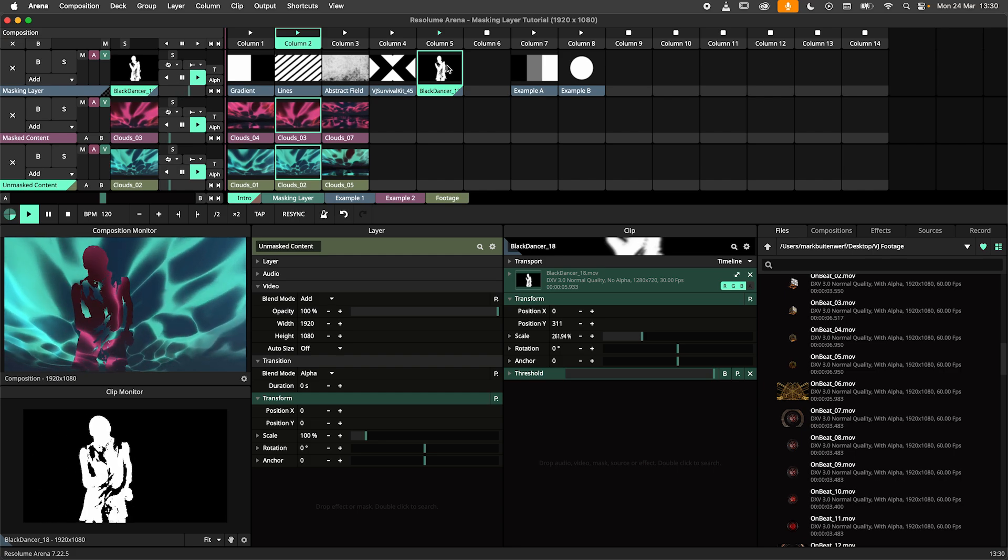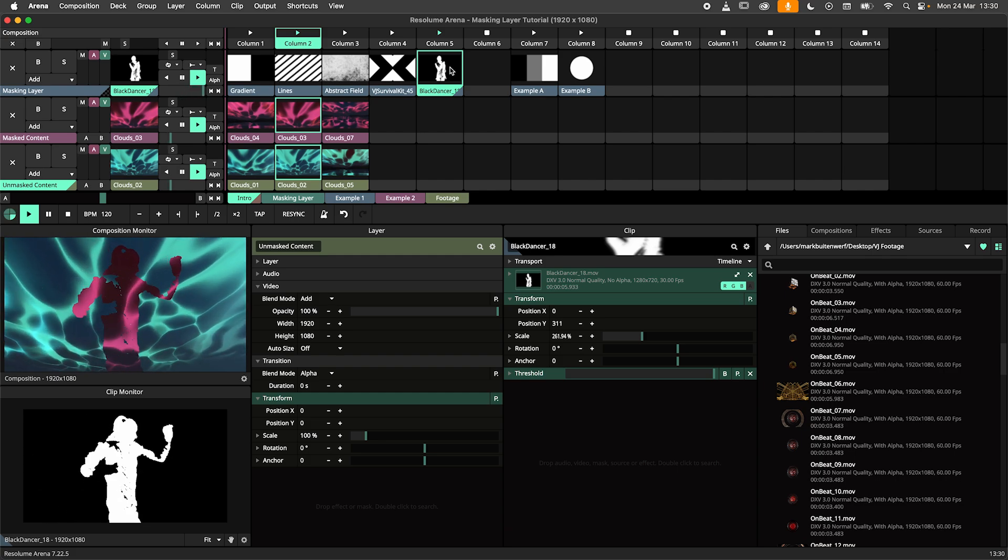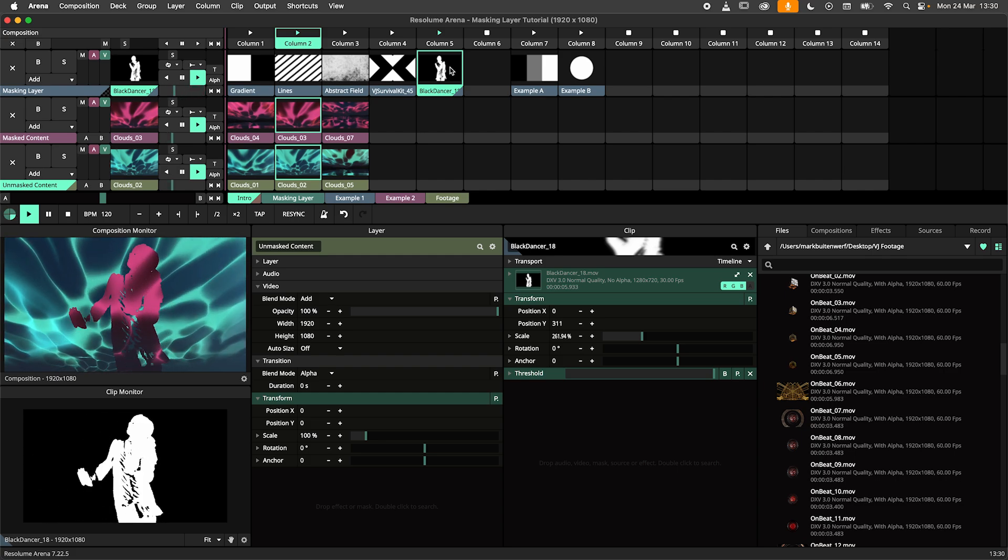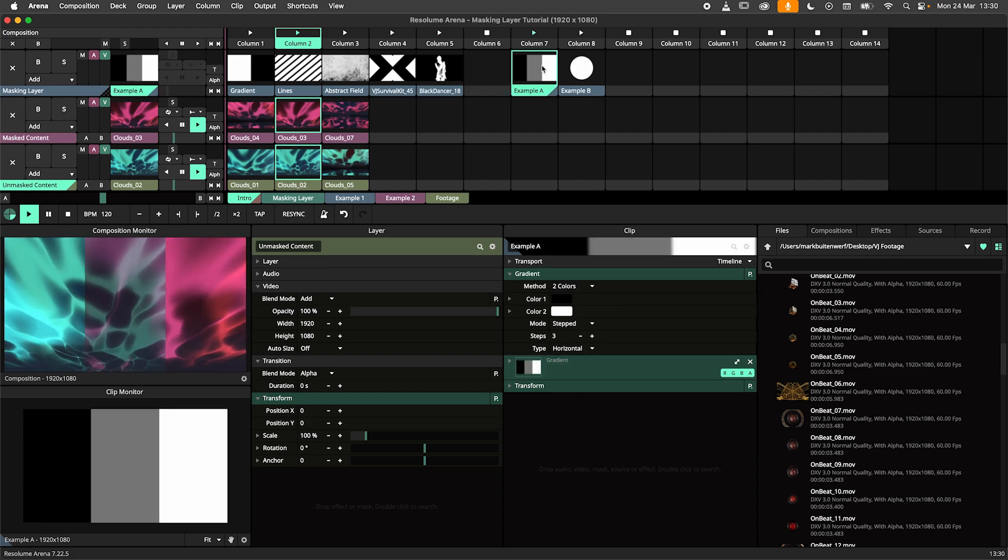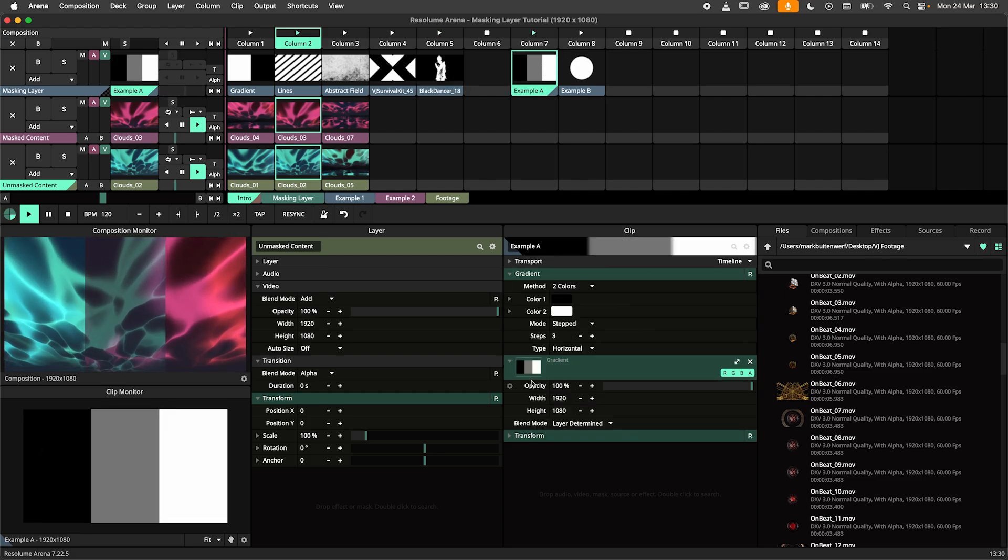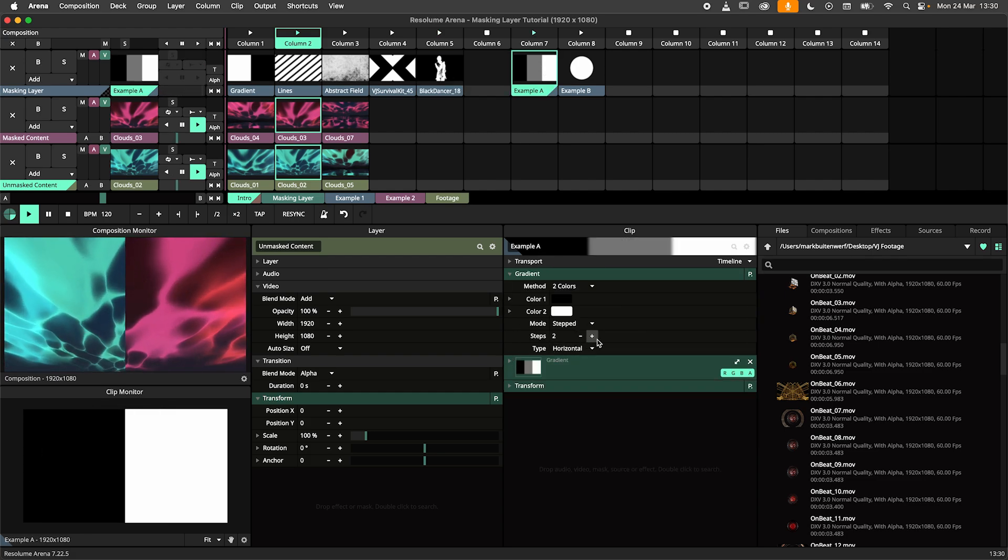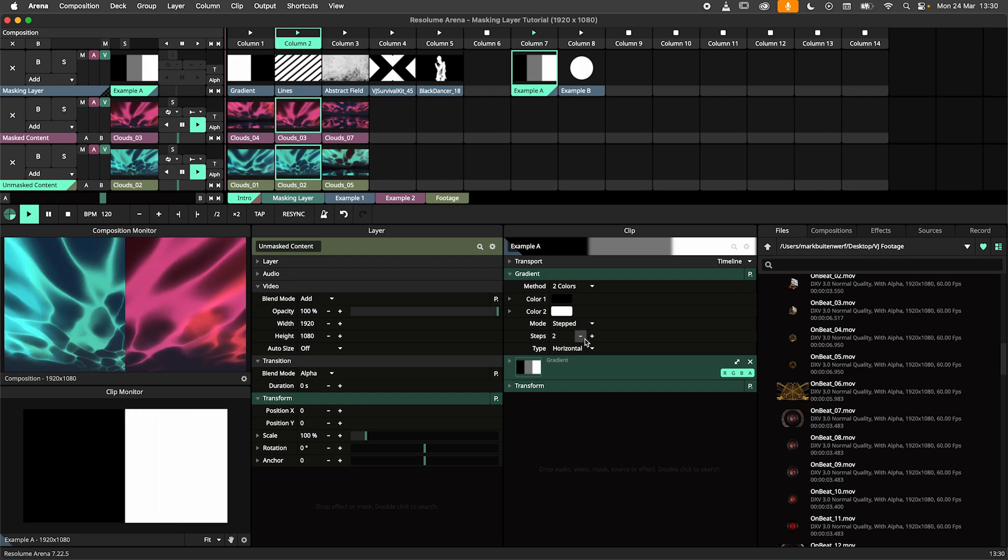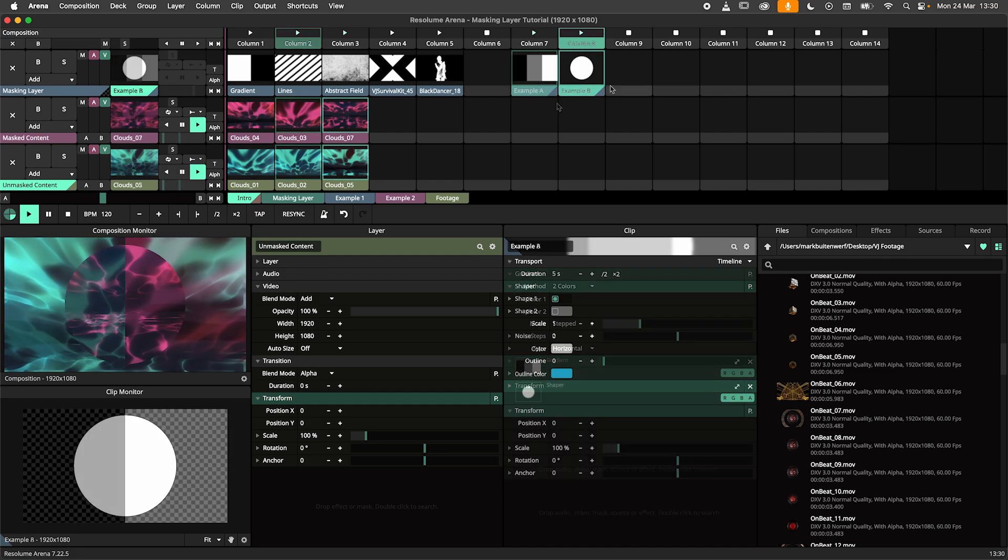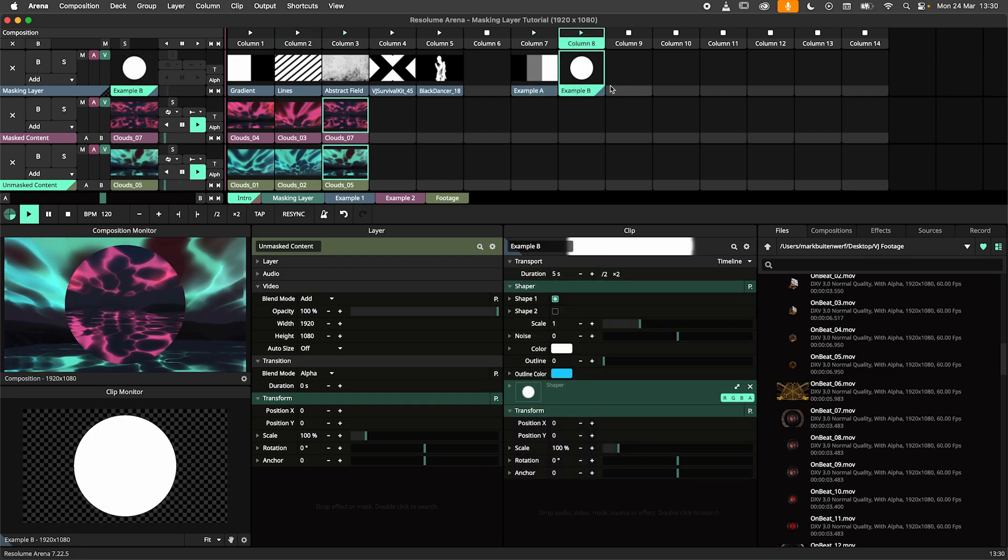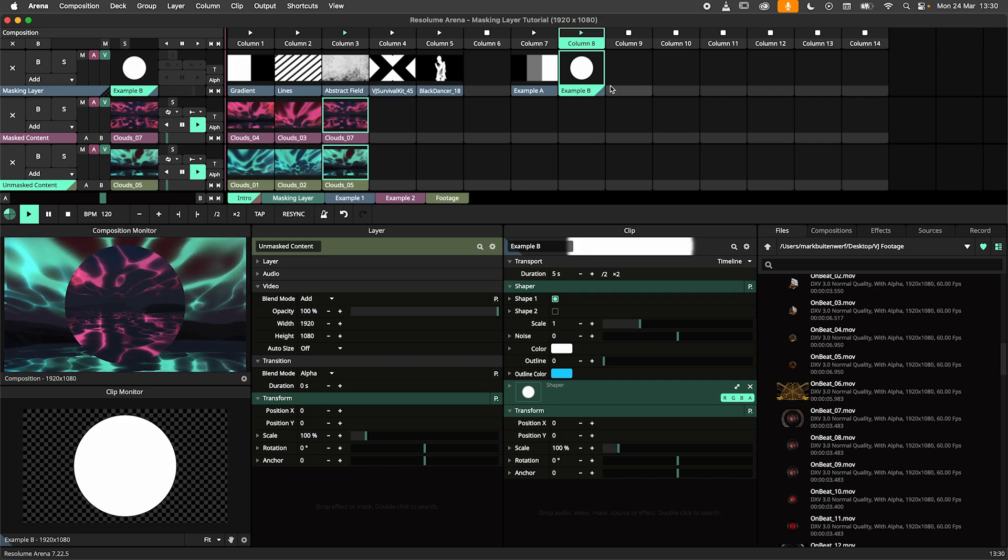Masking layers allow you to use the brightness values of one layer to control the visibility of the layers beneath it. Black values will hide content, while white and gray values reveal, as can be seen in this example. Alpha transparency is treated as black, which we can see in this second example.